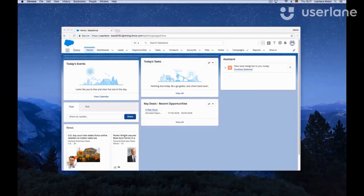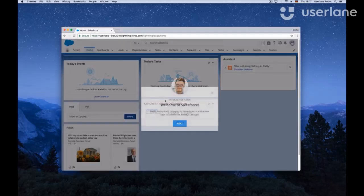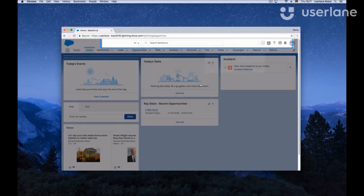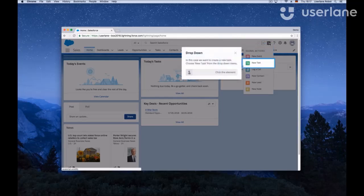Interactive performance support allows you to guide your staff through tasks in real-time. You can implement interactive on-screen guides to steer employees step-by-step and in real-time through processes within any software application.